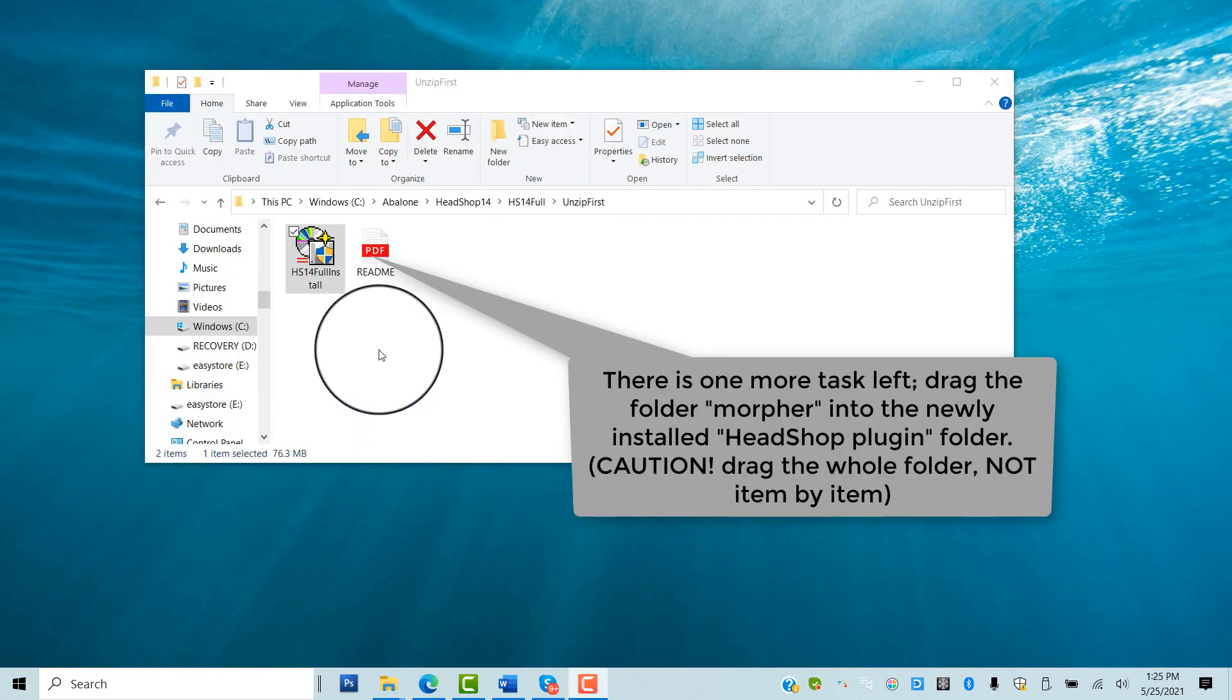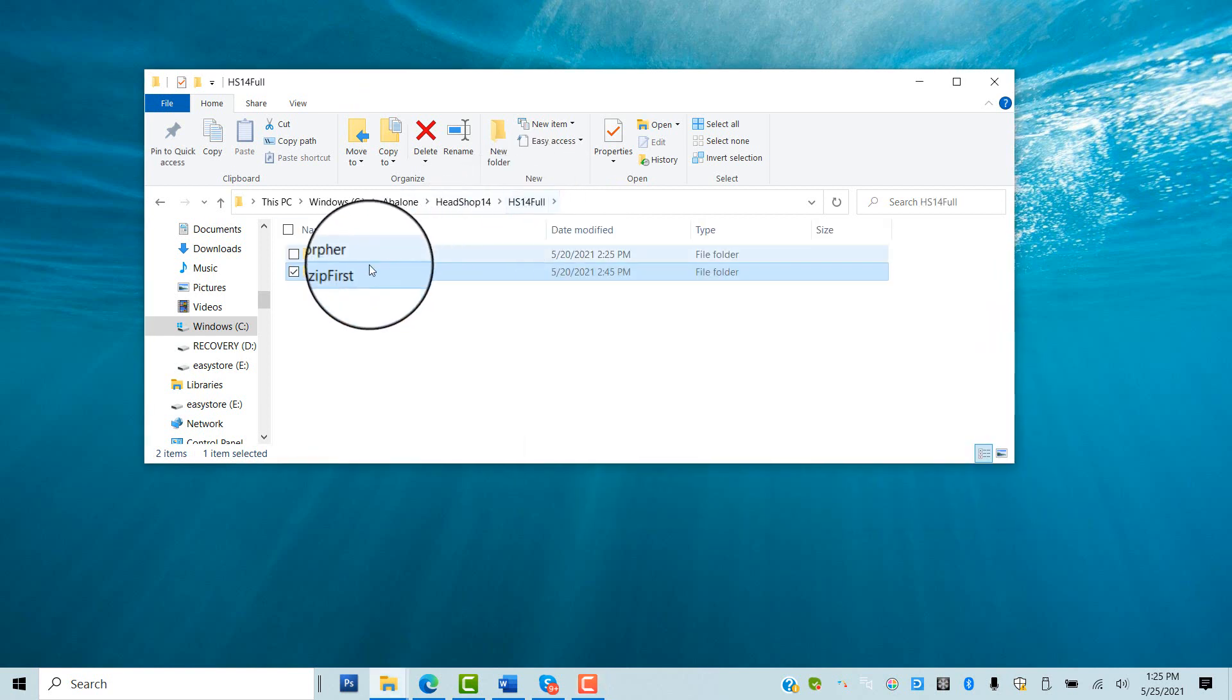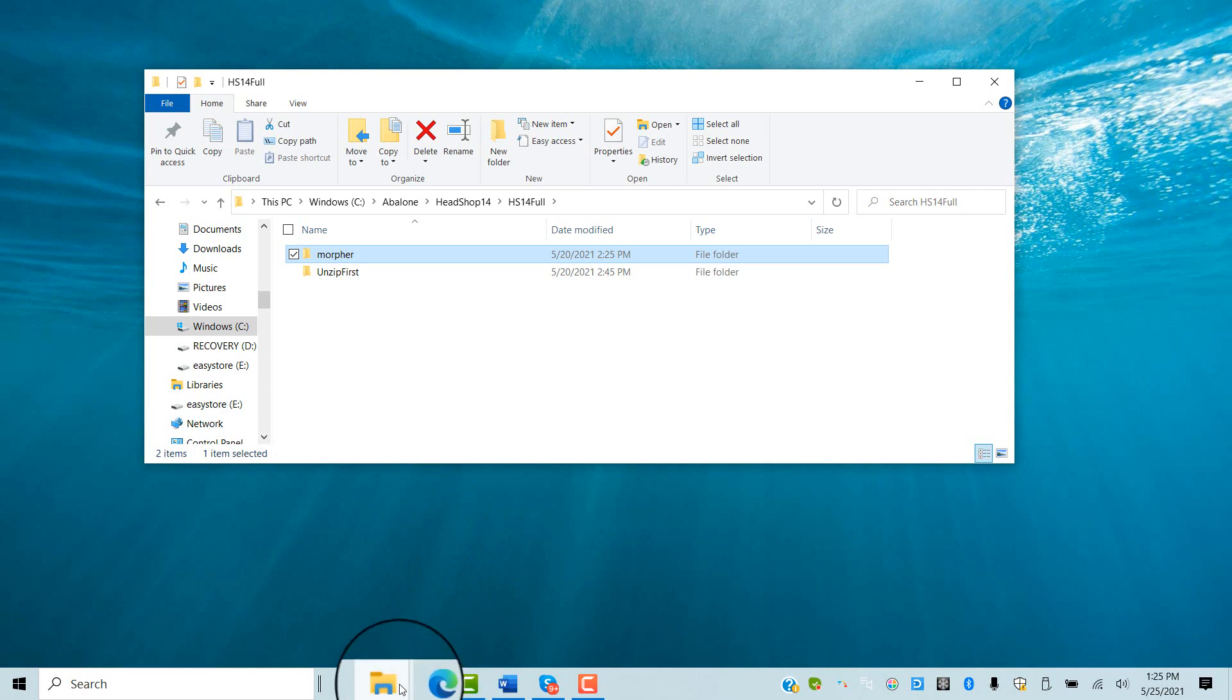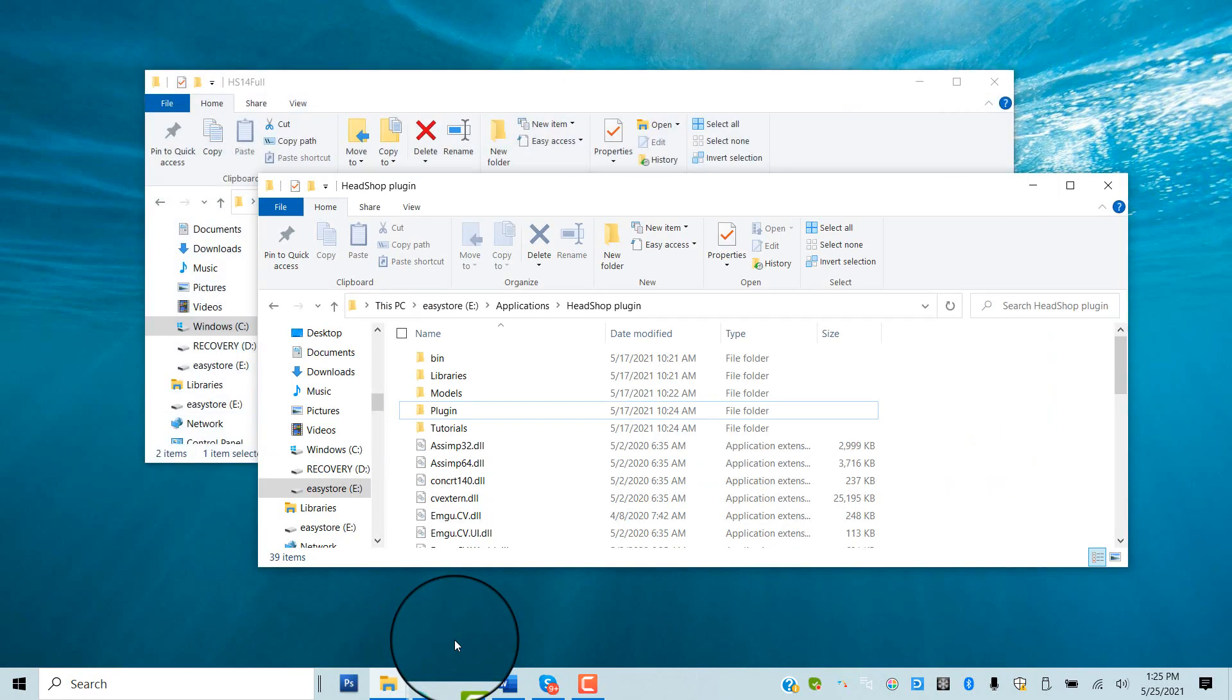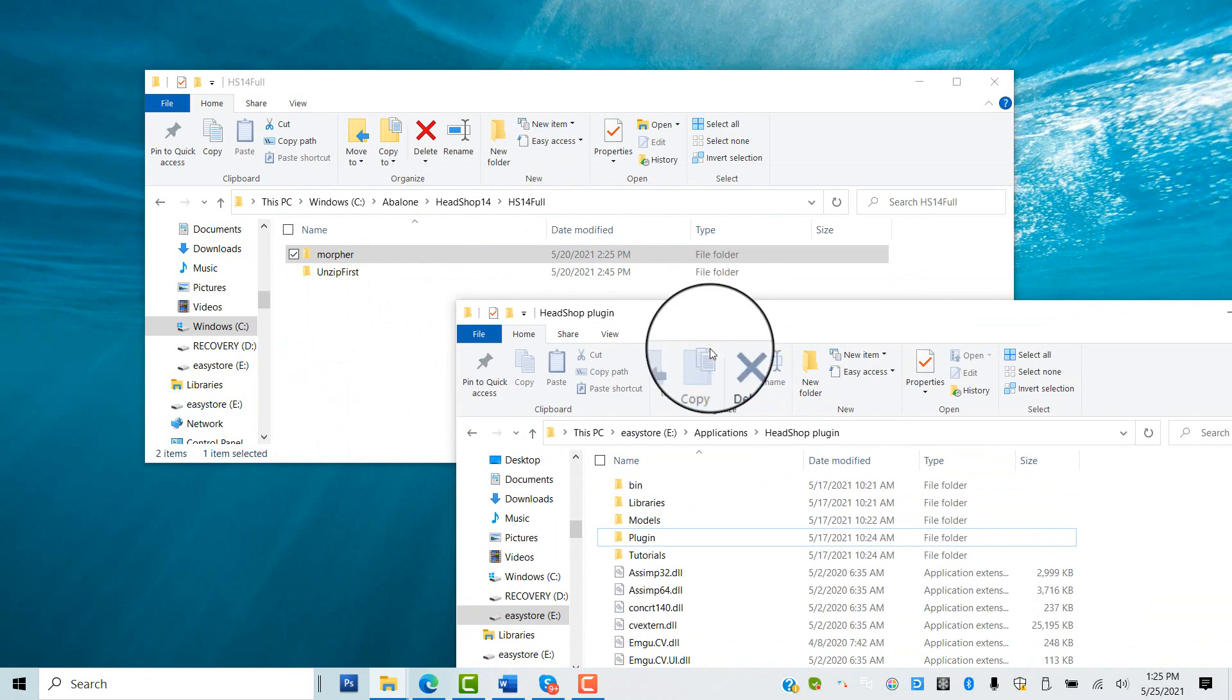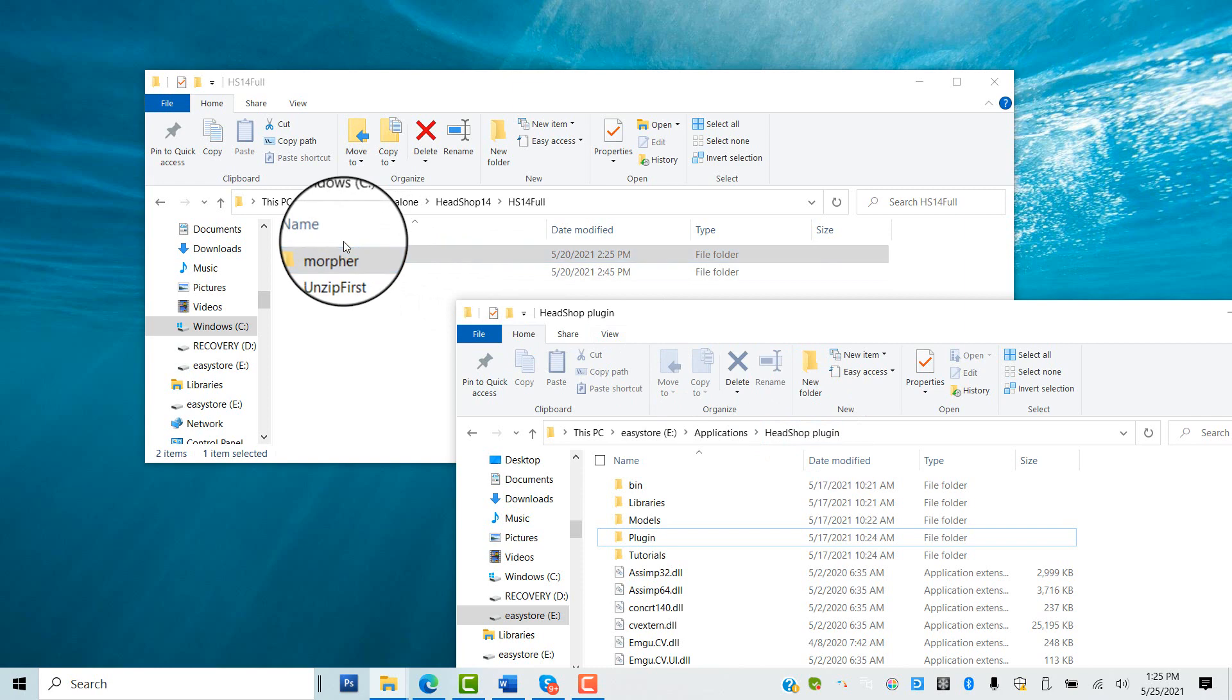Open the HeadShop package and copy-paste the entire folder of Morpher into the newly created E Applications HeadShop plugin folder. Do not extract the contents of the folder. It needs to transfer as a folder with all of the parts inside.